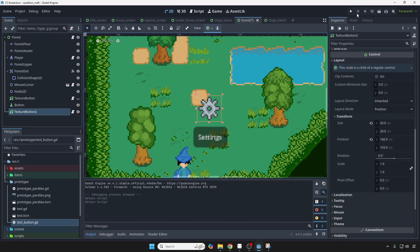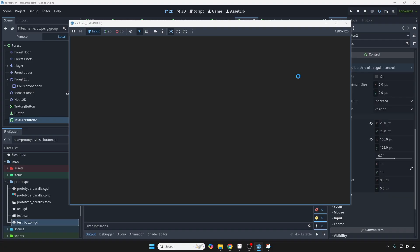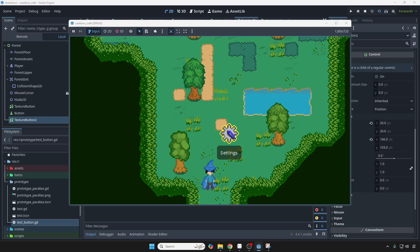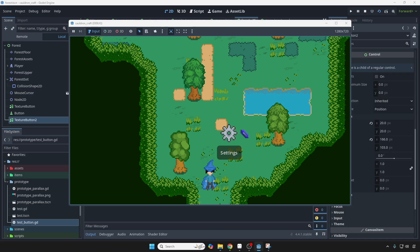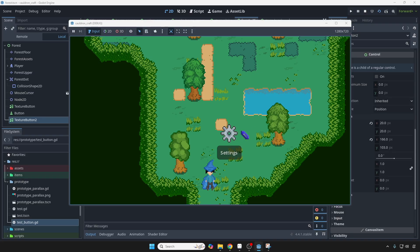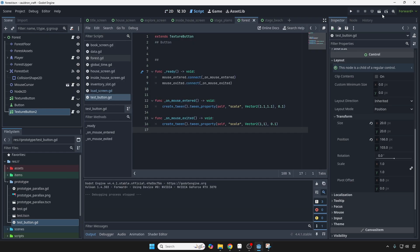And if we run this, look at that, when we hover over it, it grows, and then it shrinks again. But it doesn't seem like it's doing that from the center of it, so we need to change the pivot offset.